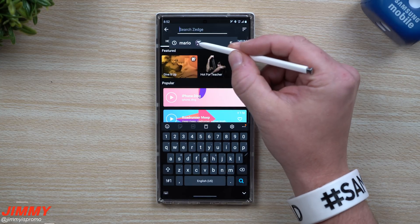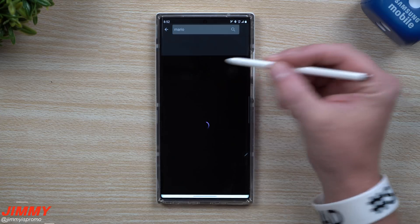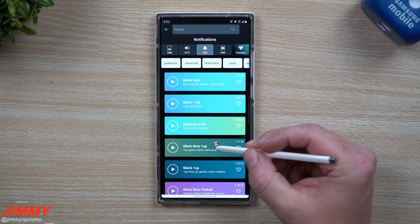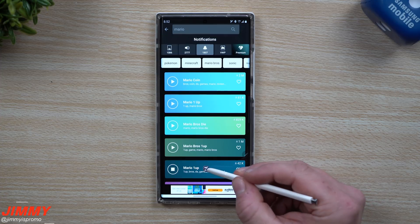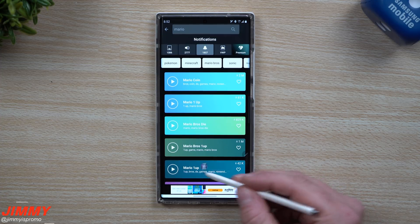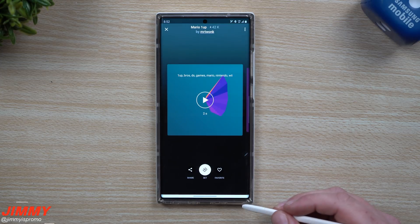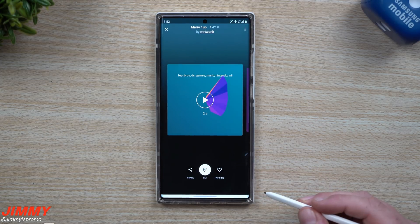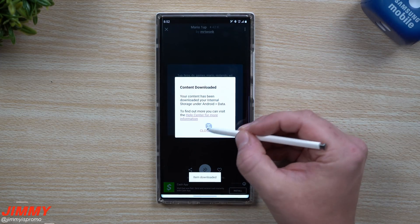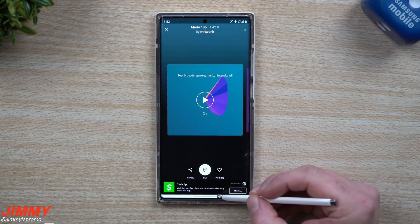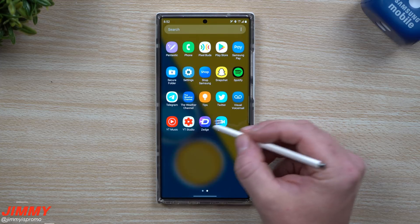What I do is go inside of notification sounds in Zedge and search for what I want — in this case, Mario. I find one I like under notifications, such as 'One Up.' Earlier that sound was not showing as an option in Pentastic. So you choose it but don't set anything through the app — instead, go to the very top, hit download, and then close.